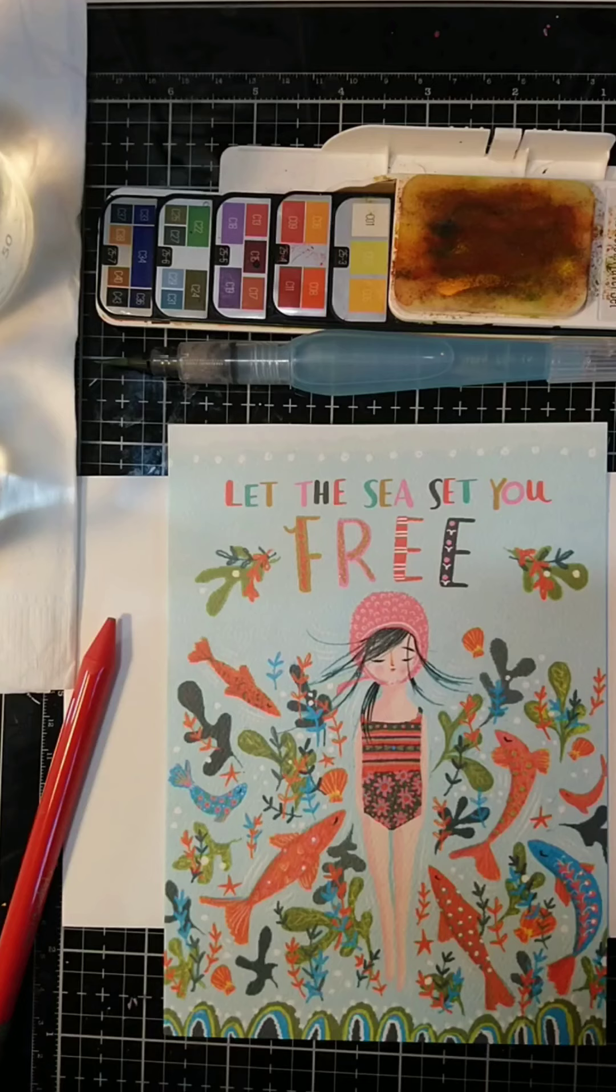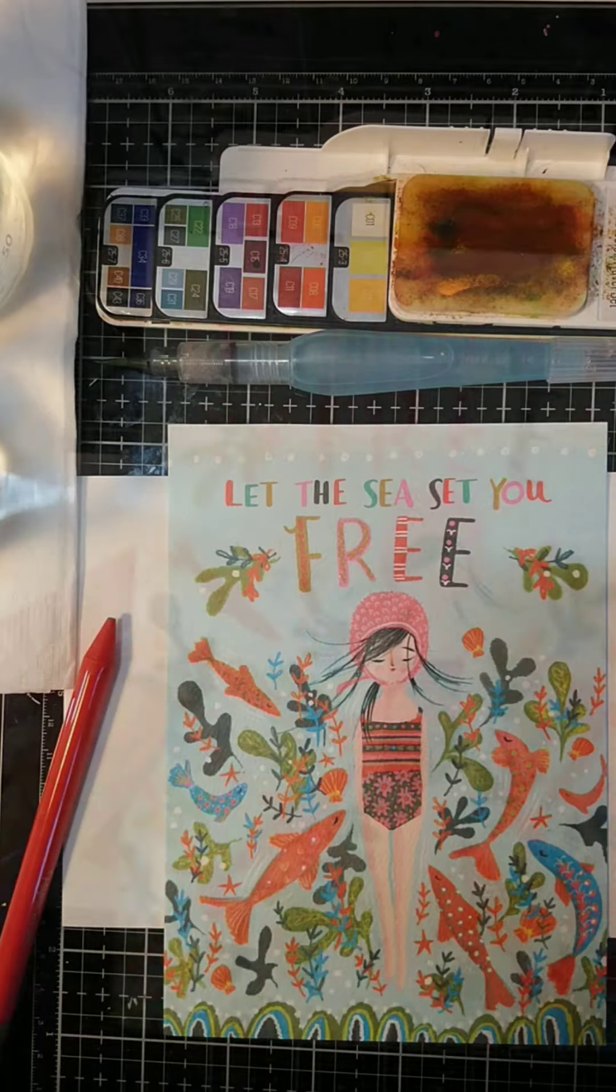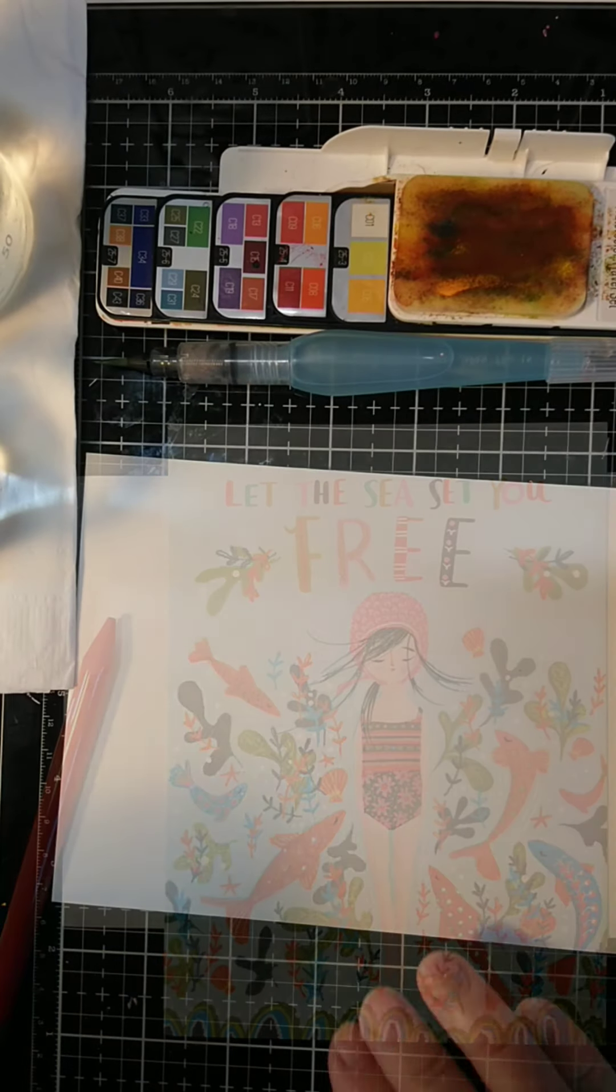Hey friends, Katrina here. Thank you for joining me today as I decorate an envelope for Happy Mail.